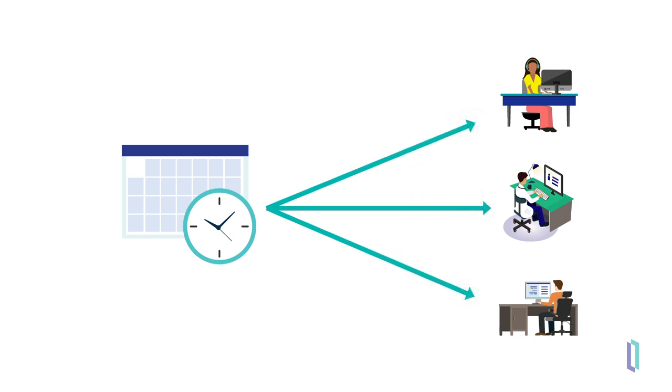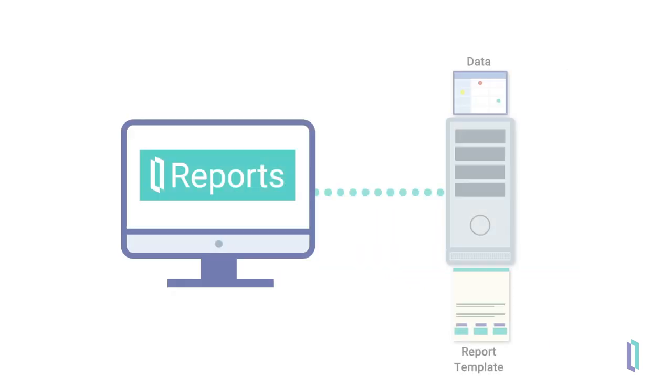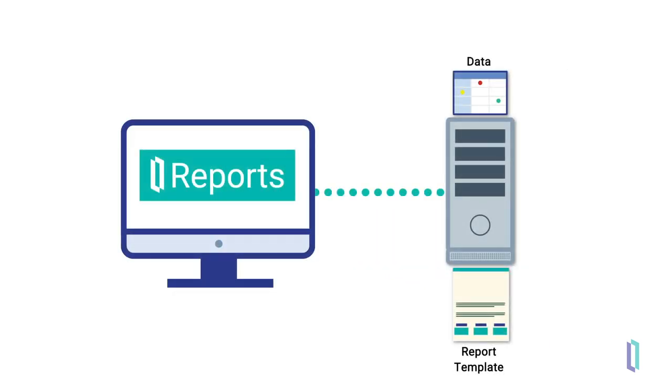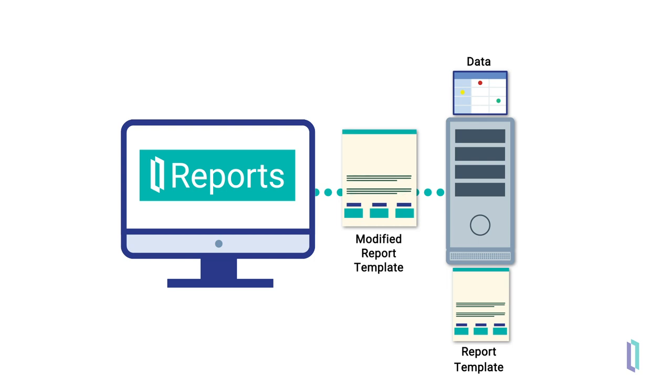Reports can be regularly scheduled and delivered via email or published to a file. If given permission, end users may make small modifications to report templates, removing a field or changing visual formatting to fit their specific needs. These changes can be saved so that future reports will be delivered to them with these changes in place.